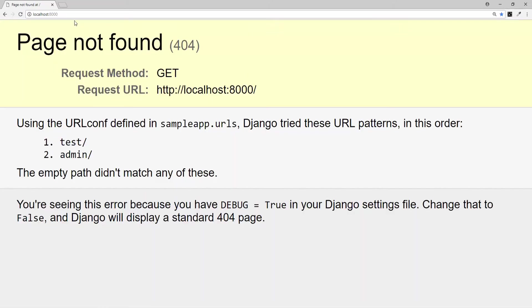And if we go back and visit our localhost 8000, of course, it doesn't find it anymore, because we have set this path for this particular view to test.